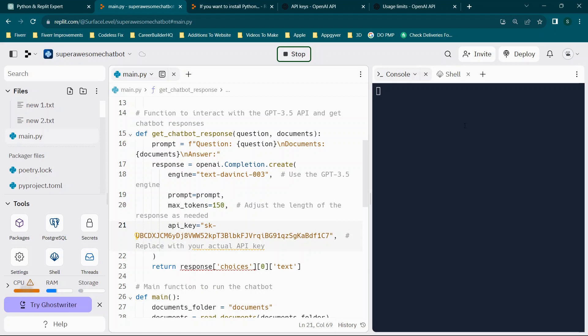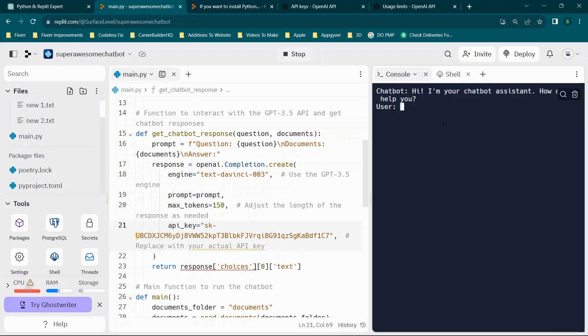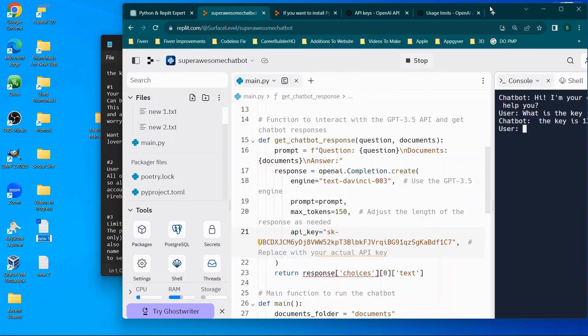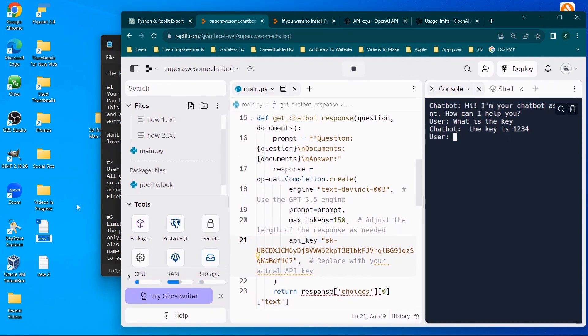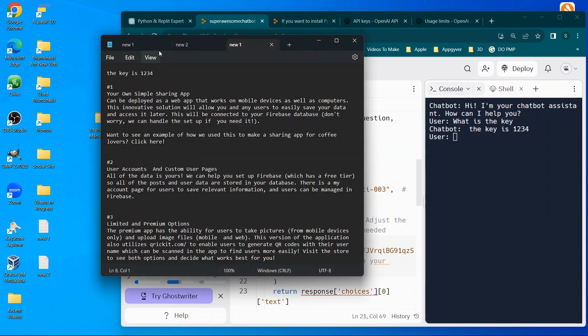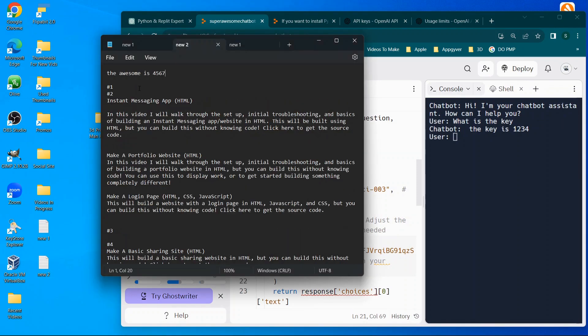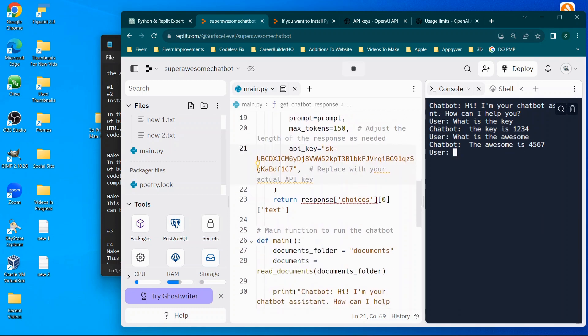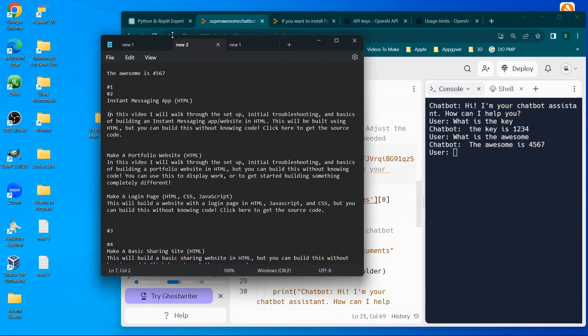Now at this point, we should not have any errors yet, because we haven't actually done anything that's going to impact the code. So we're going to say, what is the key? And then this time, you'll see it says the key is 1234. So so far, so good. Now, I've already unfortunately forgotten what we said in the second one. So let's go ahead and open that really quickly. So we're going to say the awesome. So we'll say what is the awesome. And it says the awesome is 4567. So so far, everything is working really much better than I was expecting.